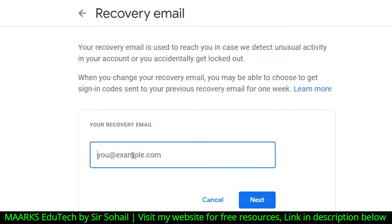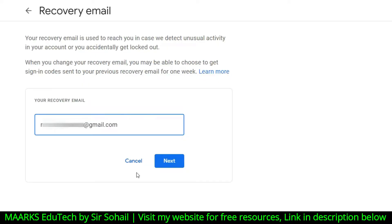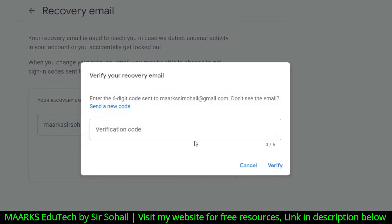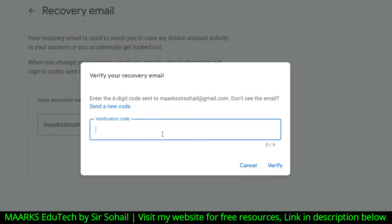Now you can see it says 'Your recovery email.' You need to write your recovery email — whatever other email you want to use. I have one email so I'm just writing it, and then you will click on Next.